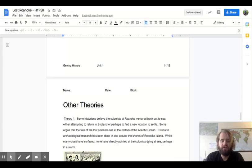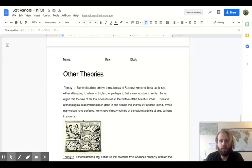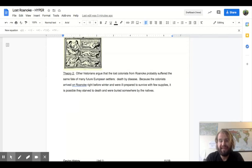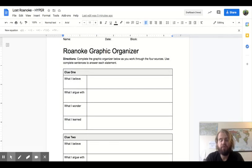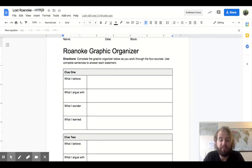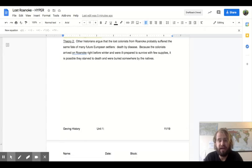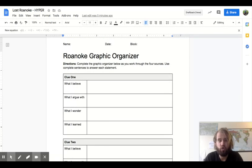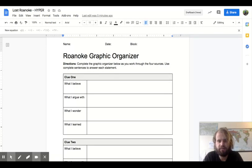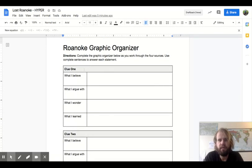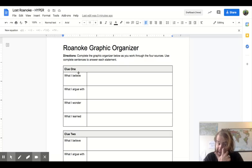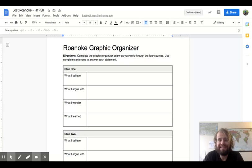After you have your four clues and you've read them, I would go down and I would skip the other theory part. See how I just scrolled right by it? I'd skip that for now. When you are reading, I'd like you to complete this graphic organizer.